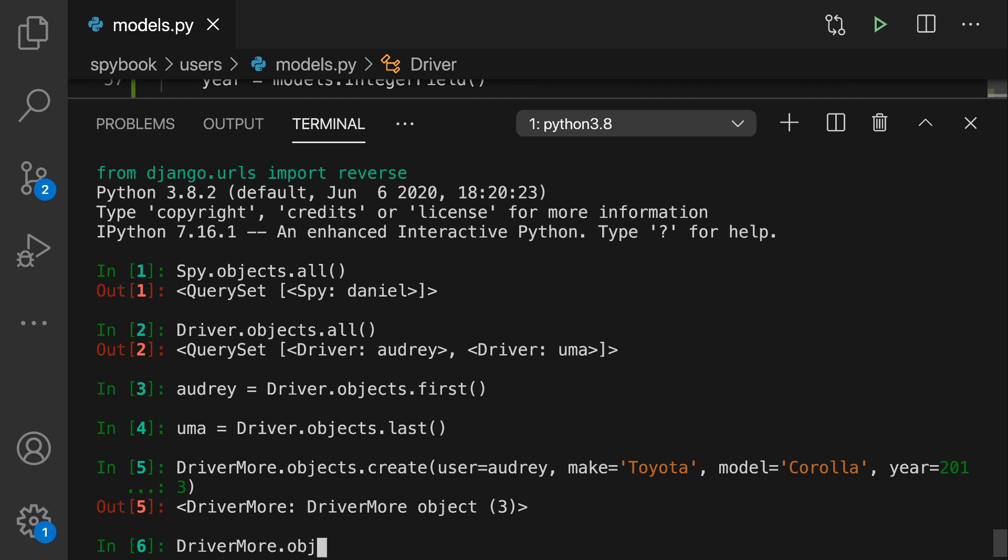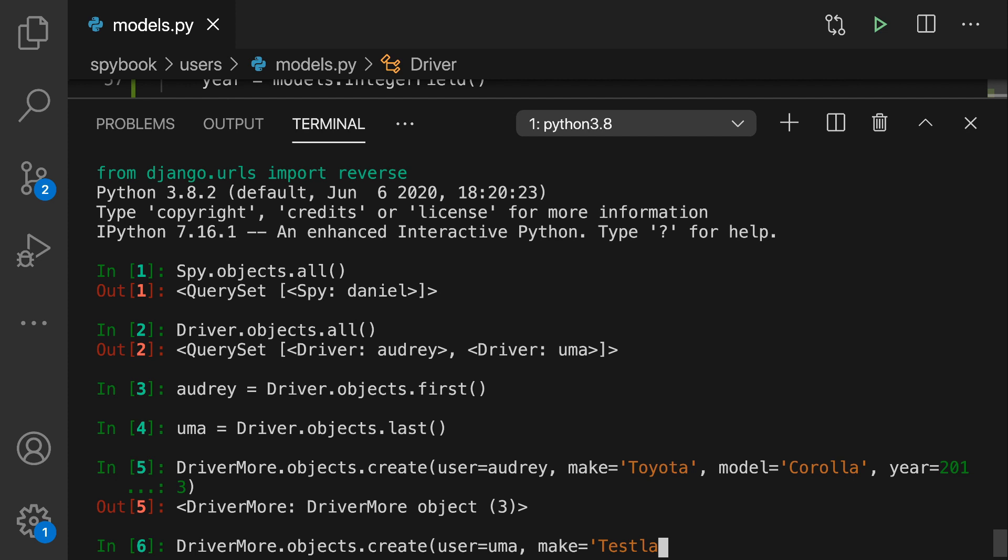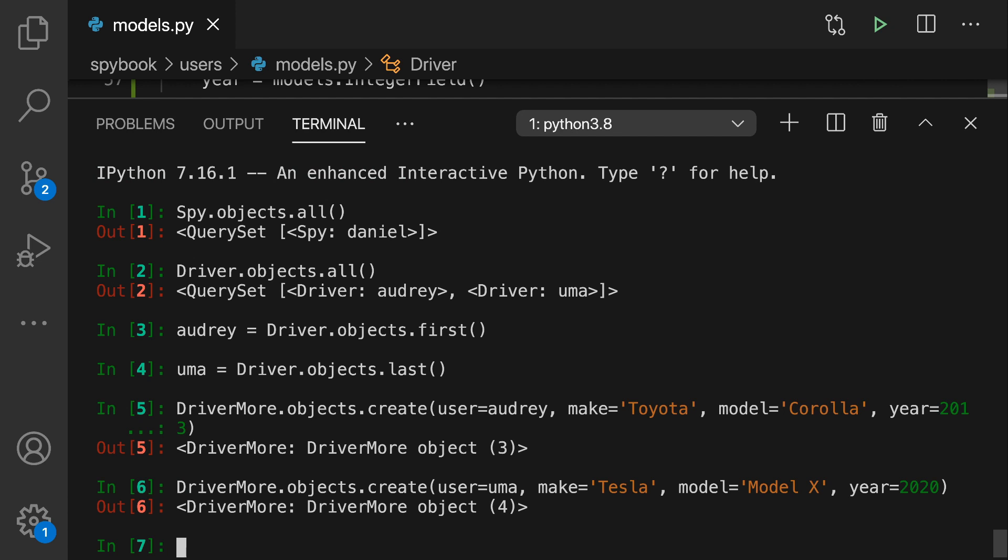We're also going to add a record for Uma and for Uma, I think what we'll give her, since this is a fantastical universe, we're going to have her drive a Tesla. Yes, she is only 18 months old, but we are going to give her a Model X and I think let's give her a 2020 model while we're at it.